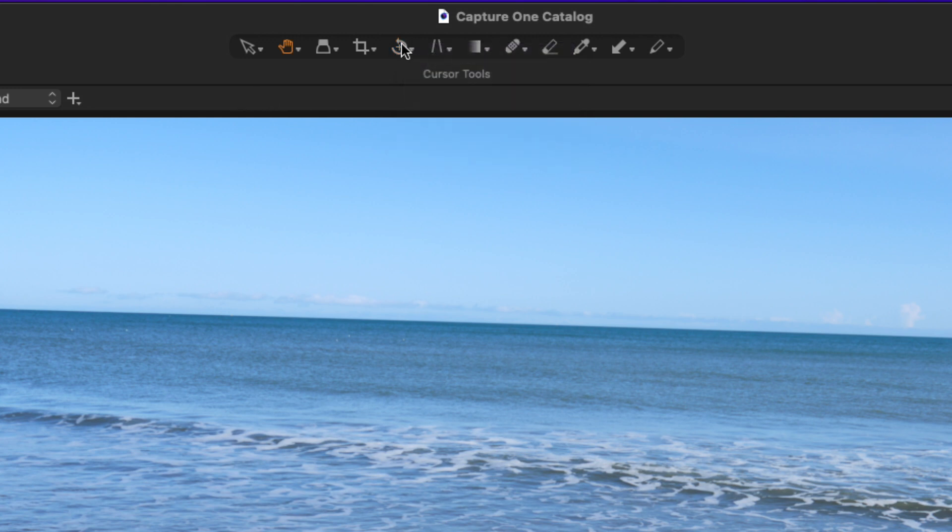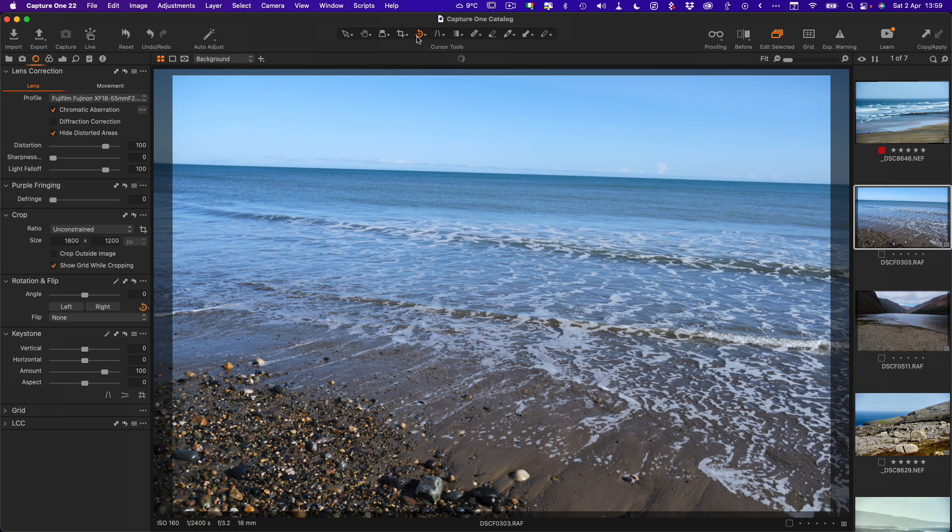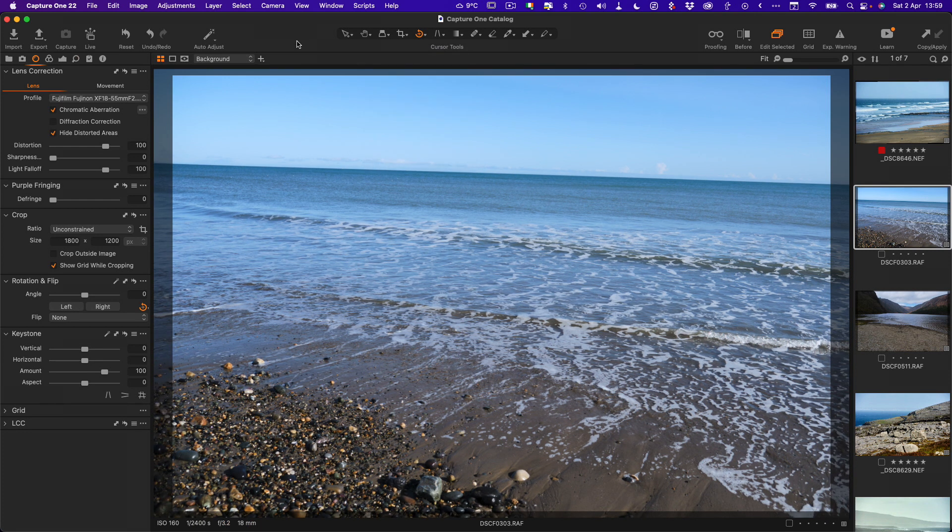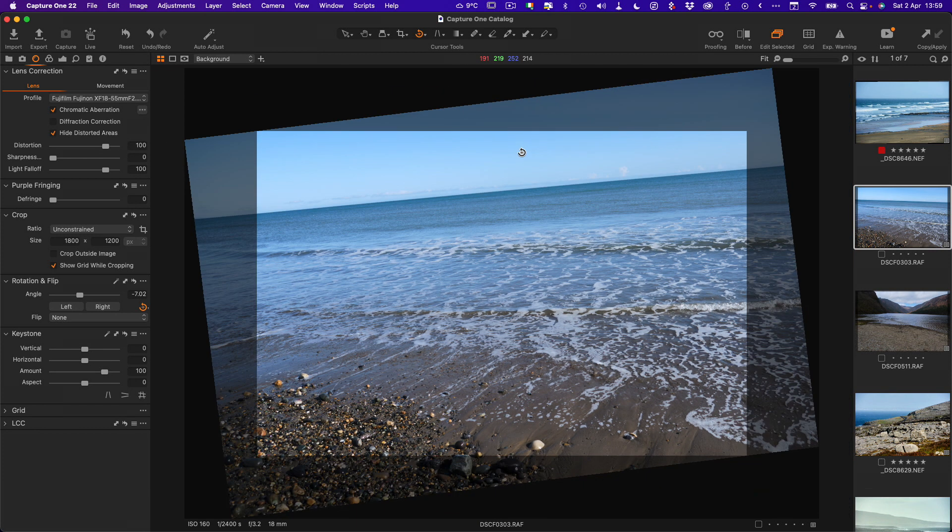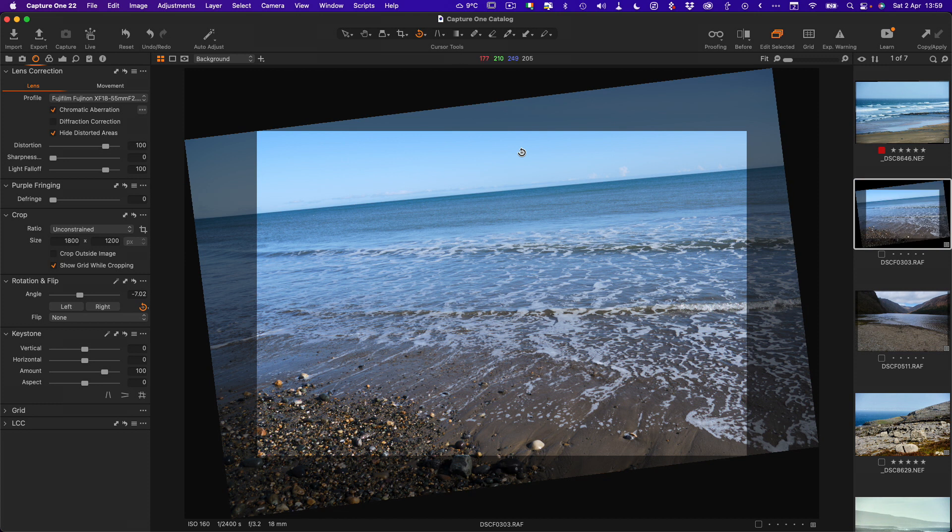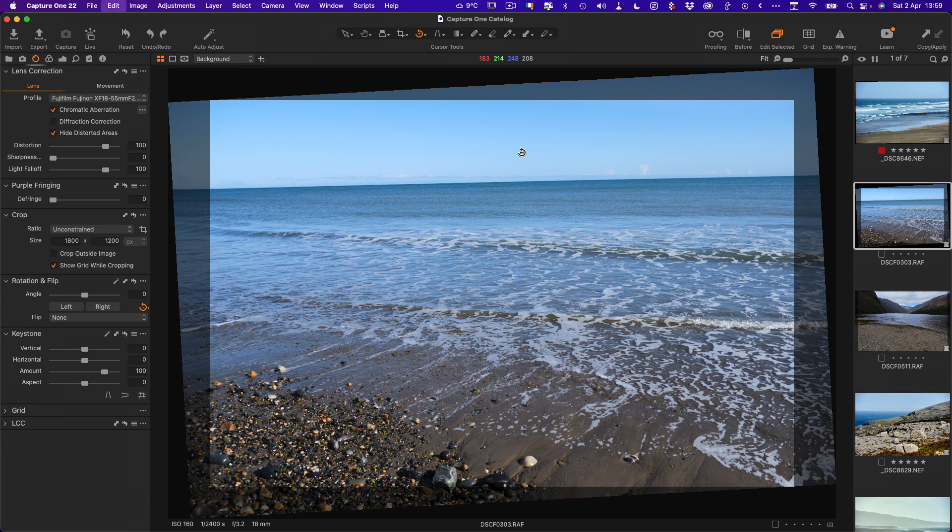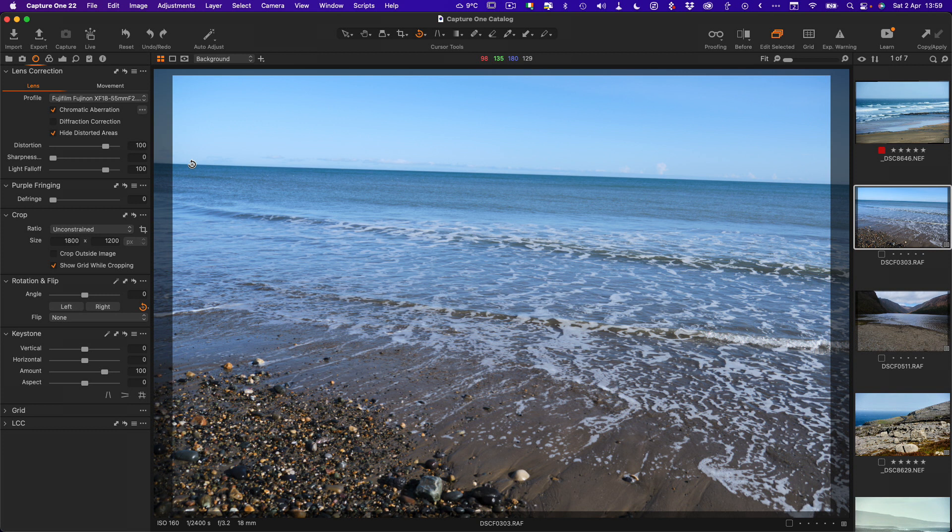The default is straighten. If I select this and you're a new user, this is probably the first thing you've come across. You go to drag on the image and you get this line and you're like what the hell, and then you end up with that and you're frustrated. Let me just undo that.